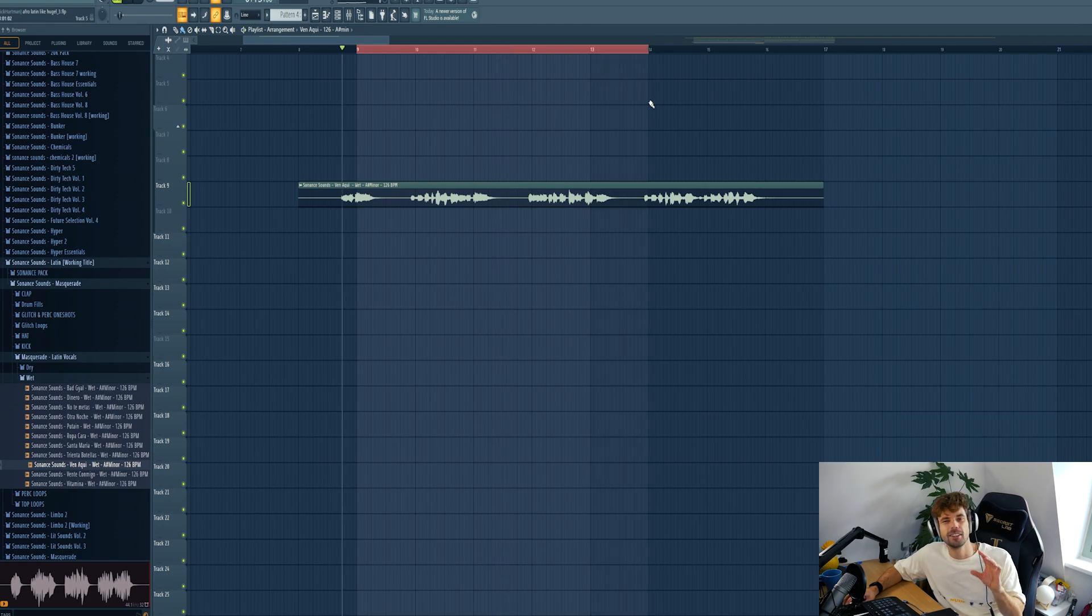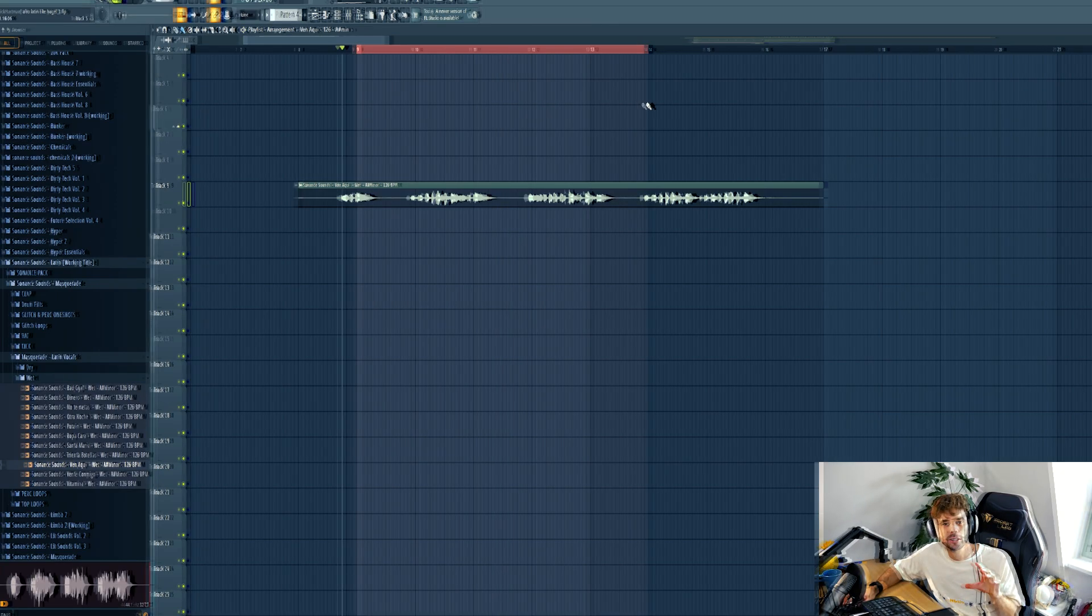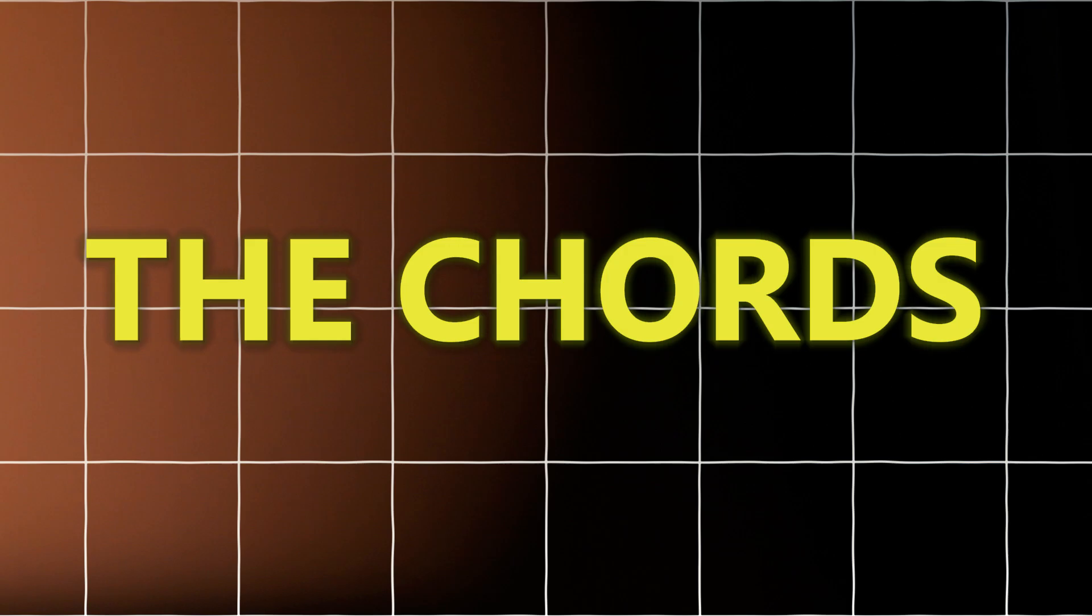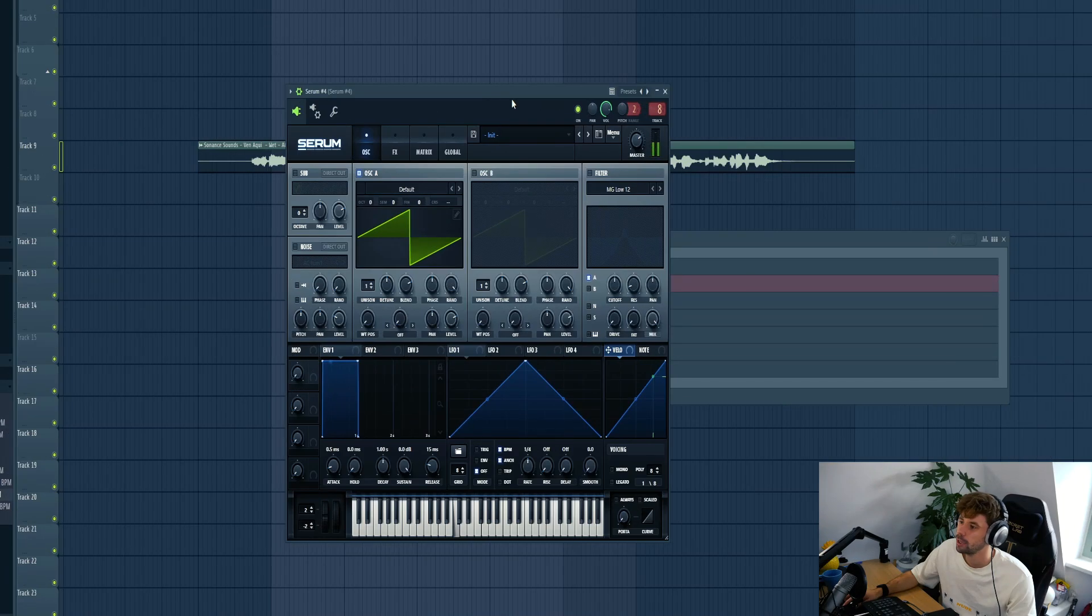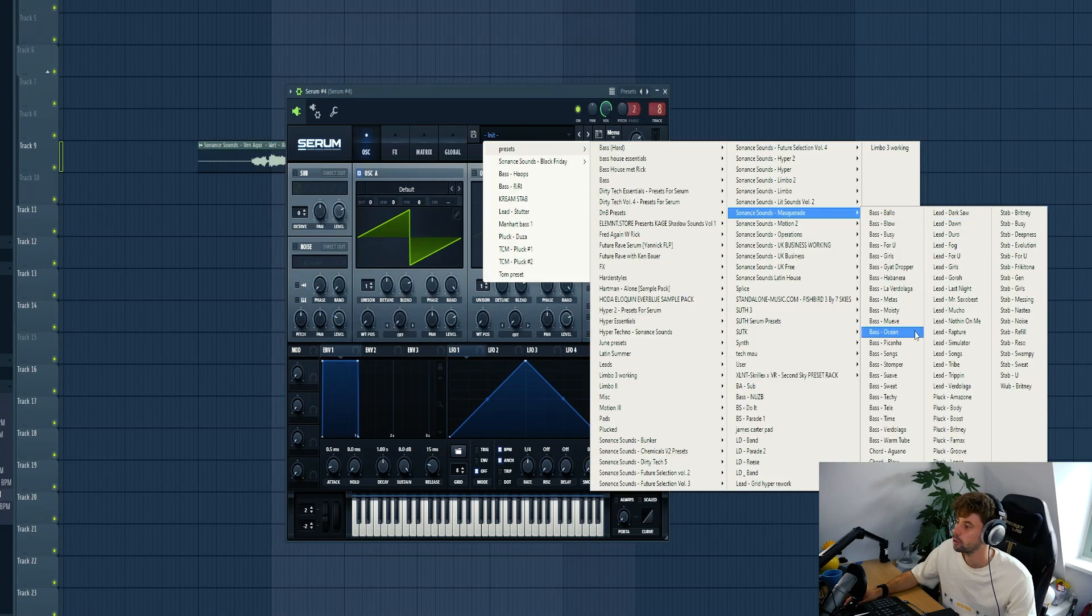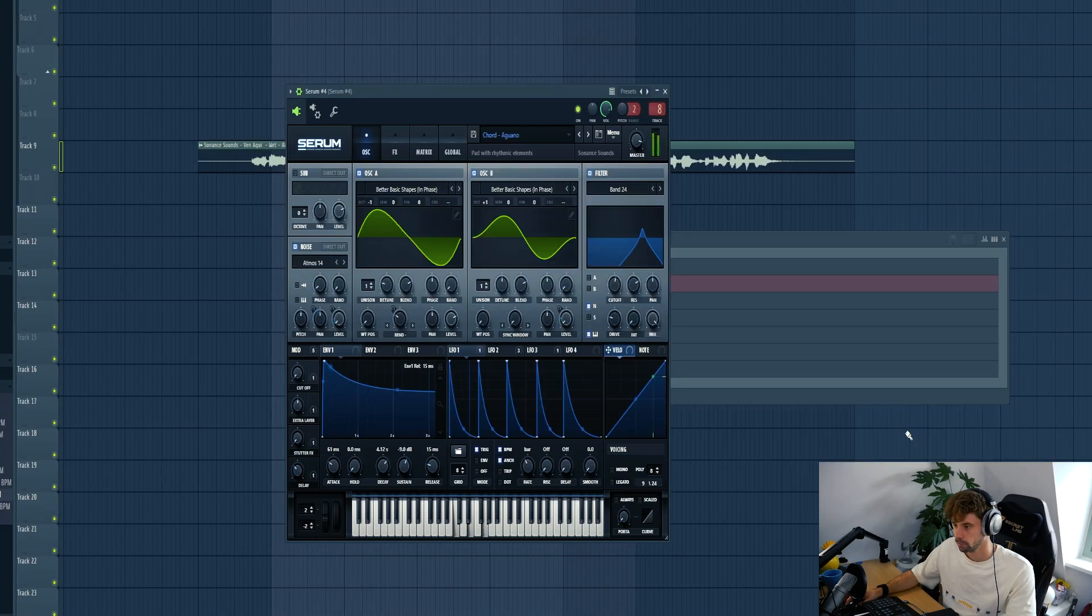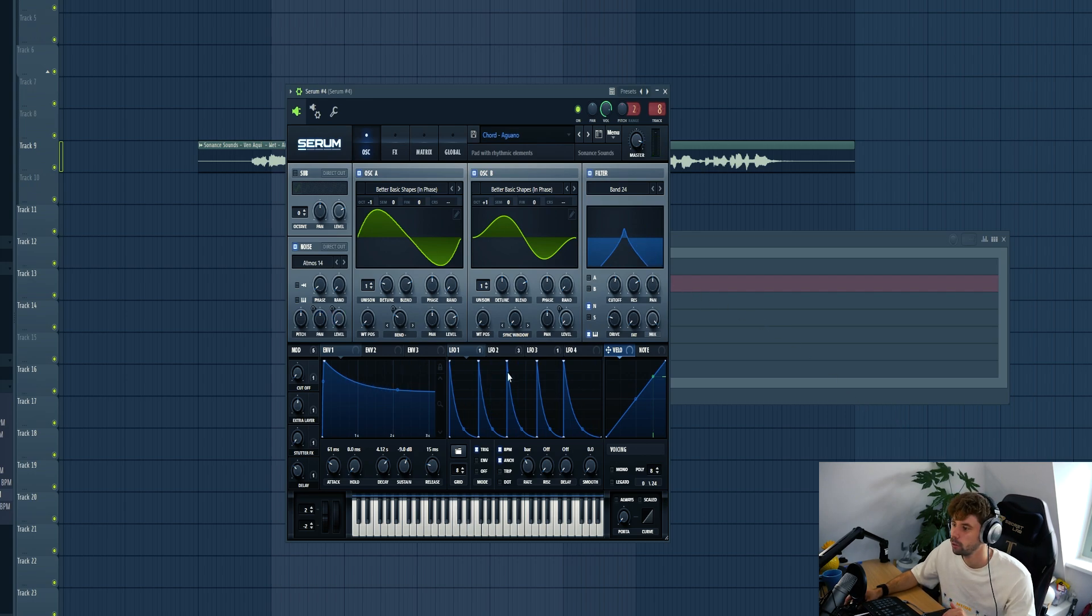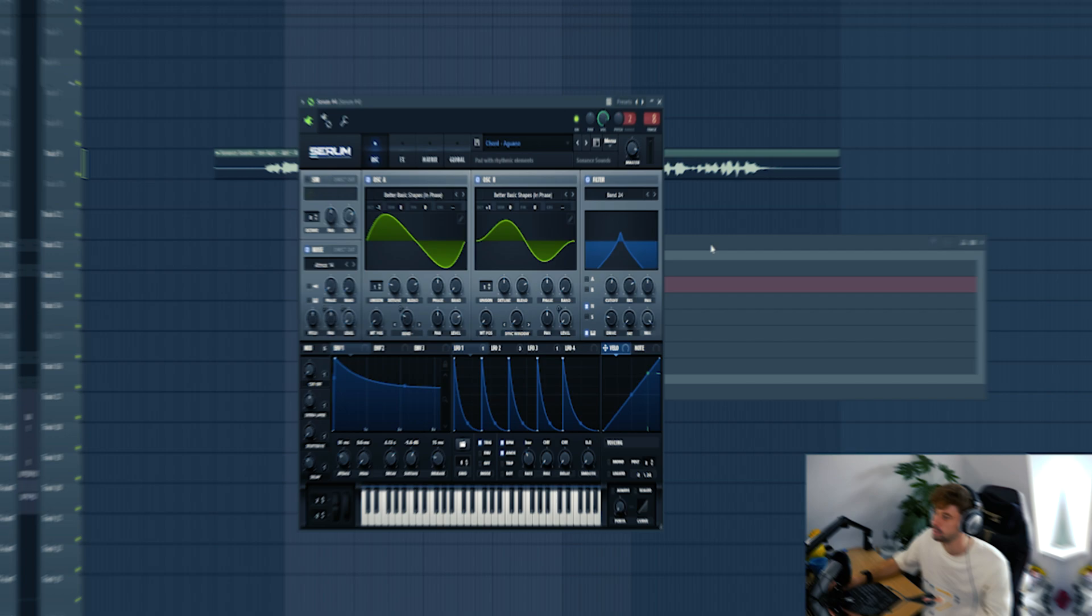So that's it for the vocal now we're gonna play some chords under it. So I dropped in a new Serum and let's pick a chord sound from Masquerade. Actually the first one is already really cool with a percussive element in there.